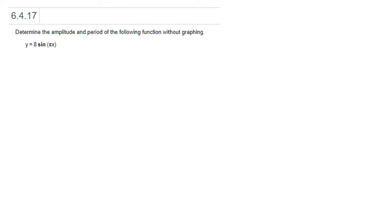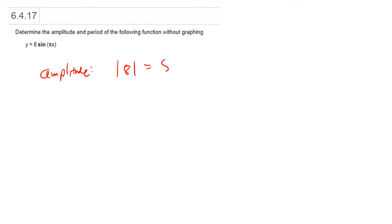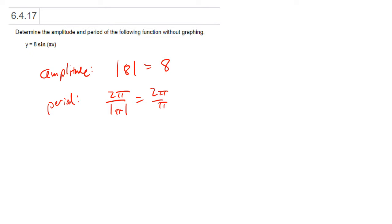Let's do this next one. We need the amplitude and the period. Very similar: amplitude is the absolute value of 8, which is 8. Period is 2π over the absolute value of π, which is just π. The π's cancel, so the period is just 2.